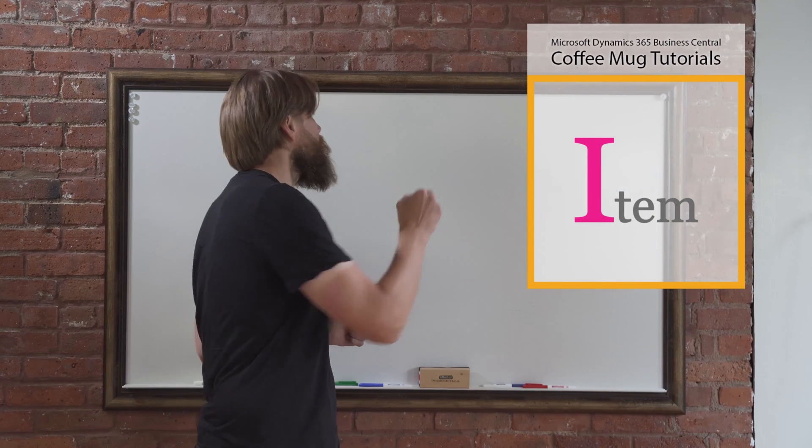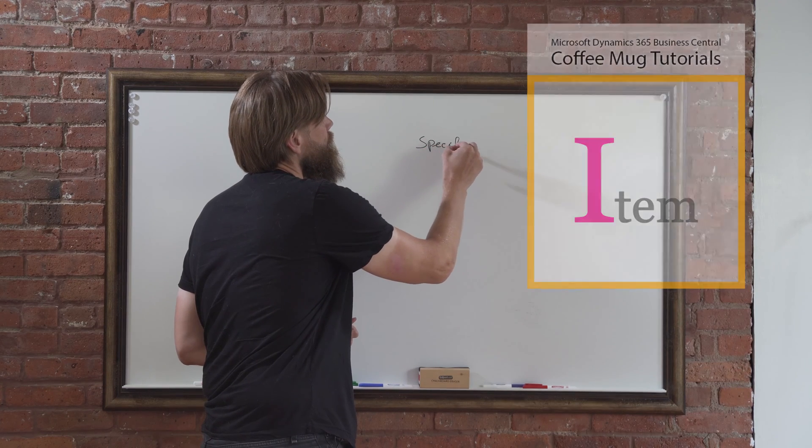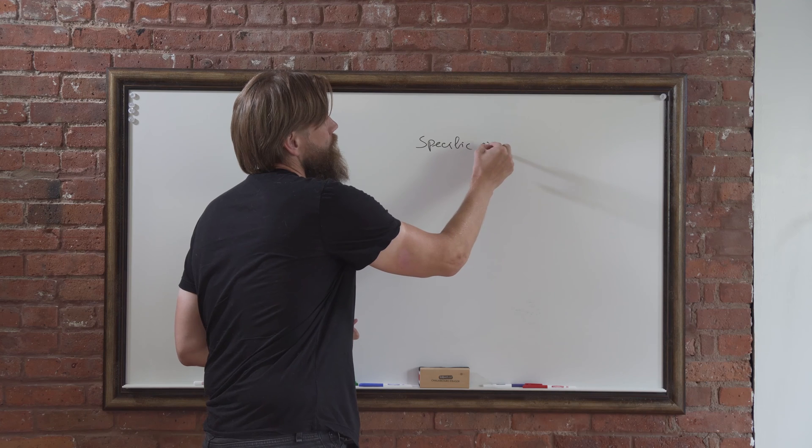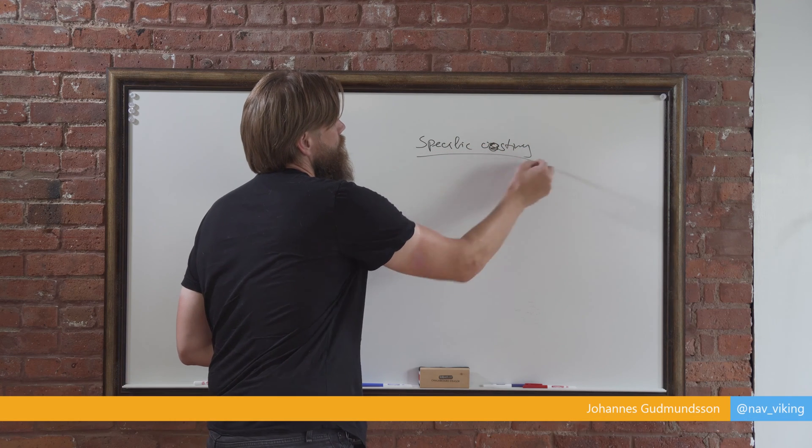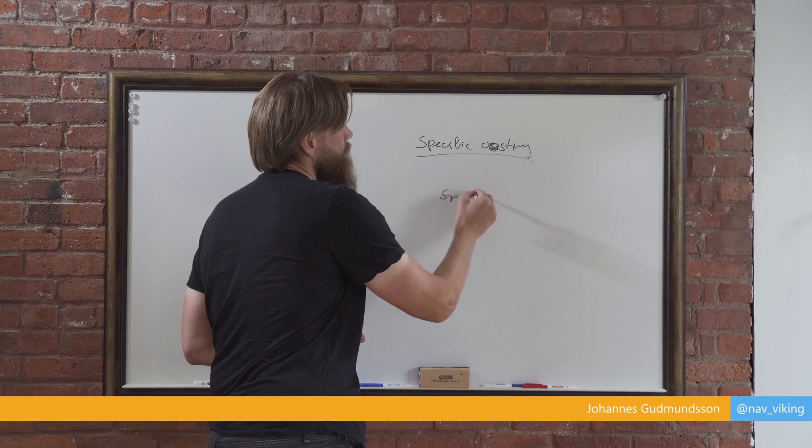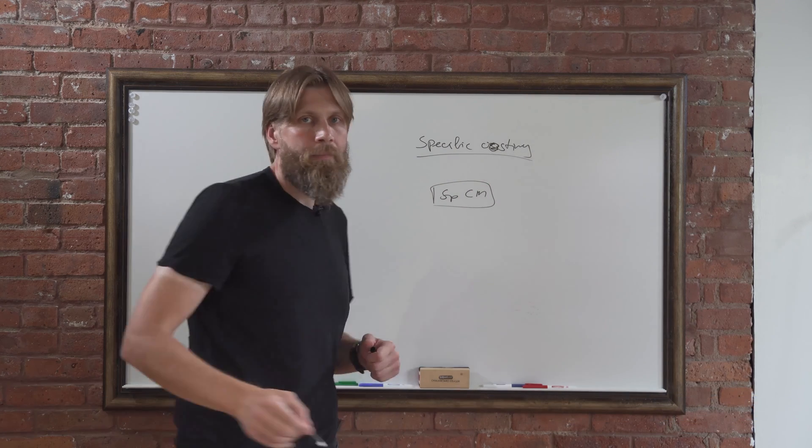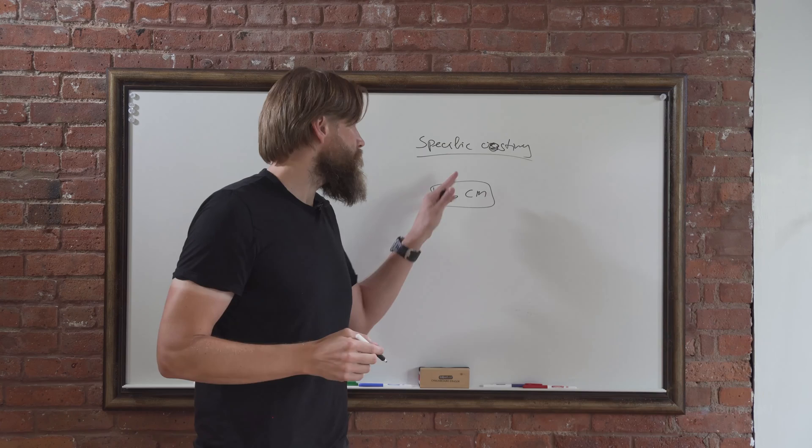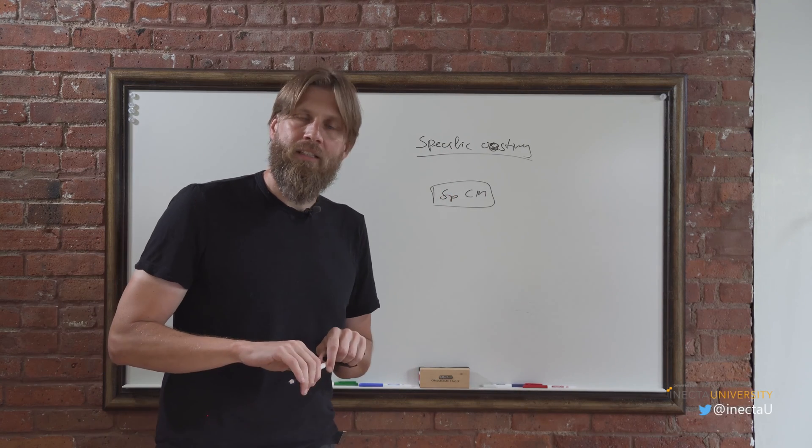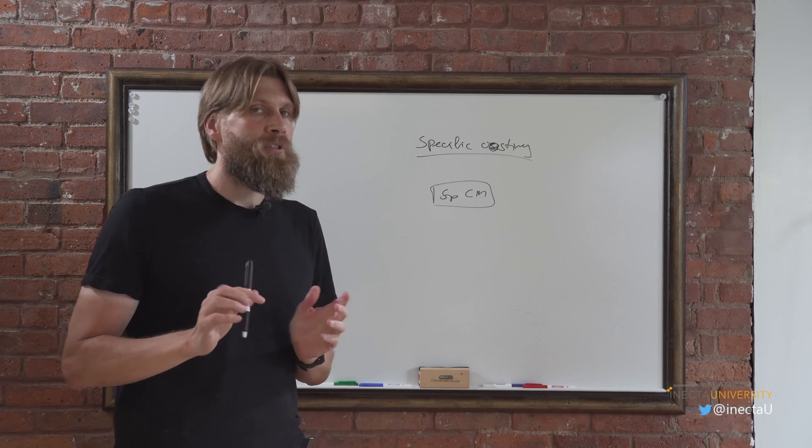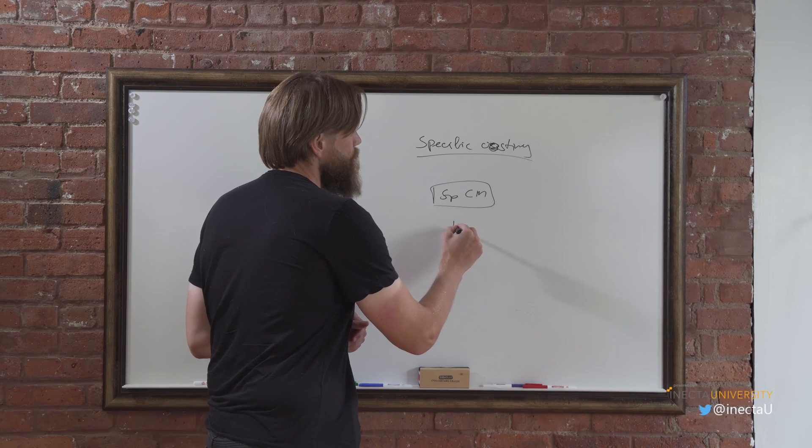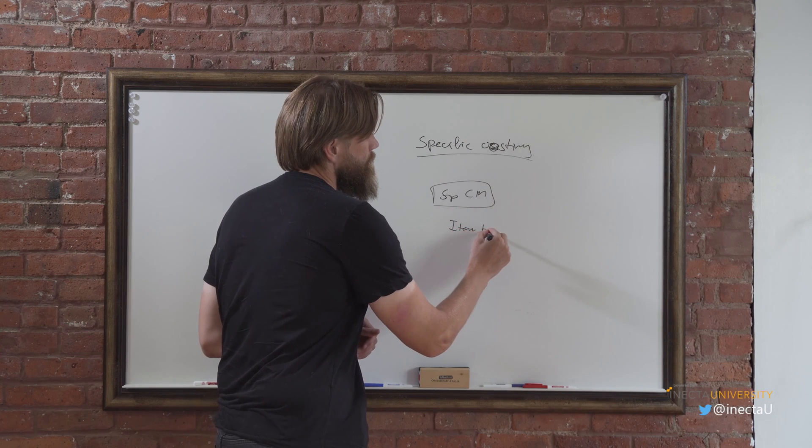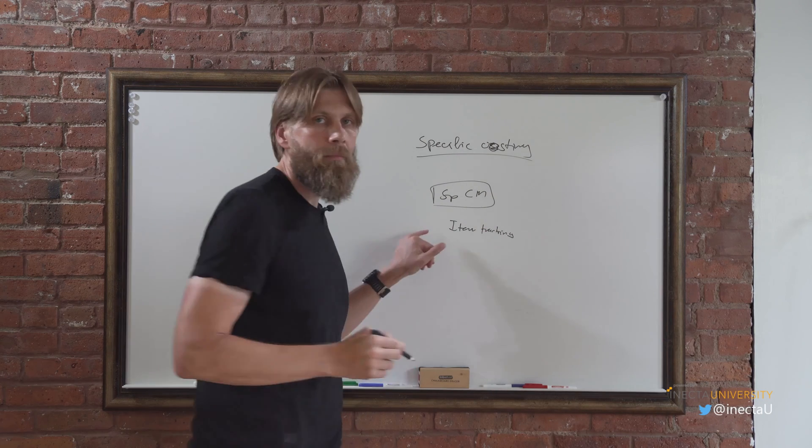But anyways we're gonna get into costing. We're gonna talk about specific costing, so we're gonna create a specific coffee mug item. What is specific costing? Why is it different? It's pretty interesting if you enable item tracking on the item.